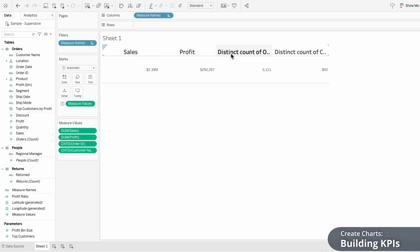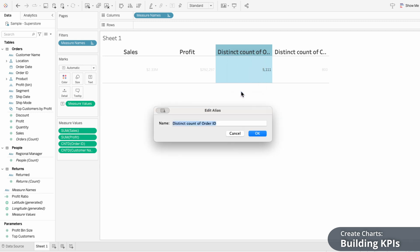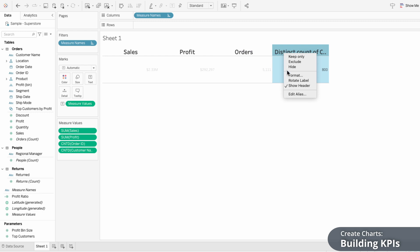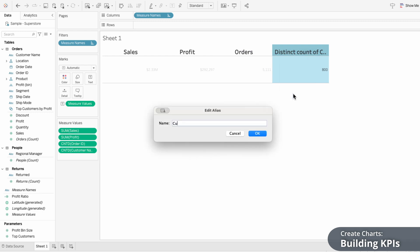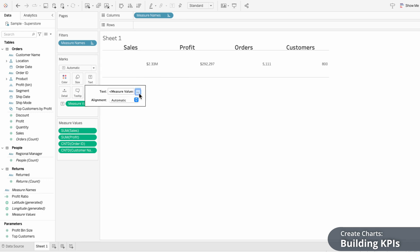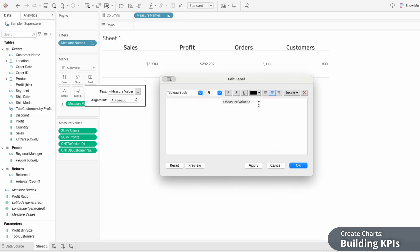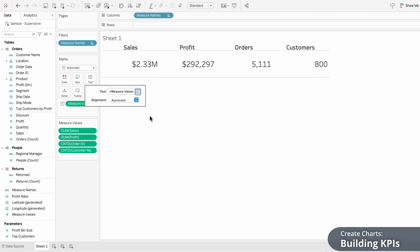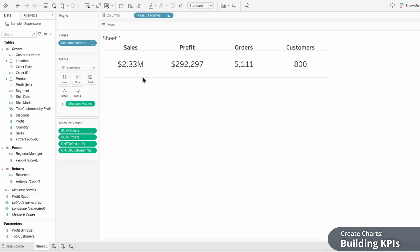The distinct count of order ID is a really long label, so I'm going to right-click and edit the alias and change it to something more simple like Orders. I'll do the same thing with Customers so that we have simple, intuitive labels. To format the actual values, I'll use text within the marks, then edit the text. I'll make the size of the text slightly bigger than the labels so it calls attention to the values, then center these horizontally under alignment. To remove the lines, I'll right-click format on the worksheet and under borders go to the row divider and choose none.